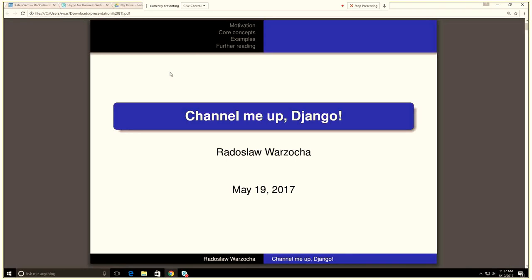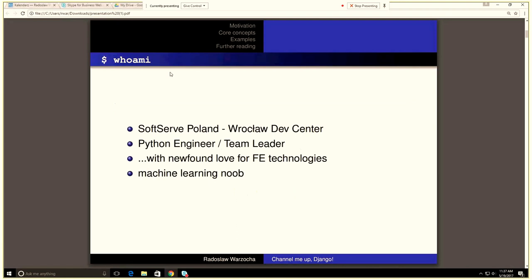Okay, so hello everyone. It's a little weird, actually, because I'm speaking to an empty conference room in the Volkswagen DC office. So it's the first time I'm doing this like it. And today I'm gonna go with Channel Me Up Django, which is kind of a very bad reference to Star Trek, obviously.